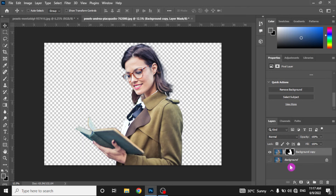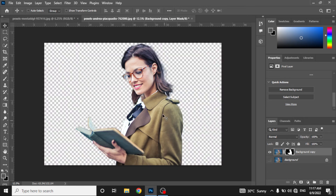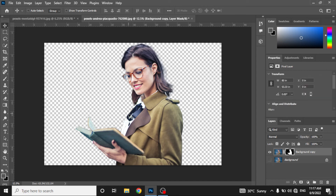And you can see the background has been successfully removed from this picture. If you show the first layer you can see the background, and when you hide it you will see the background has been removed. So let's try this on another picture.